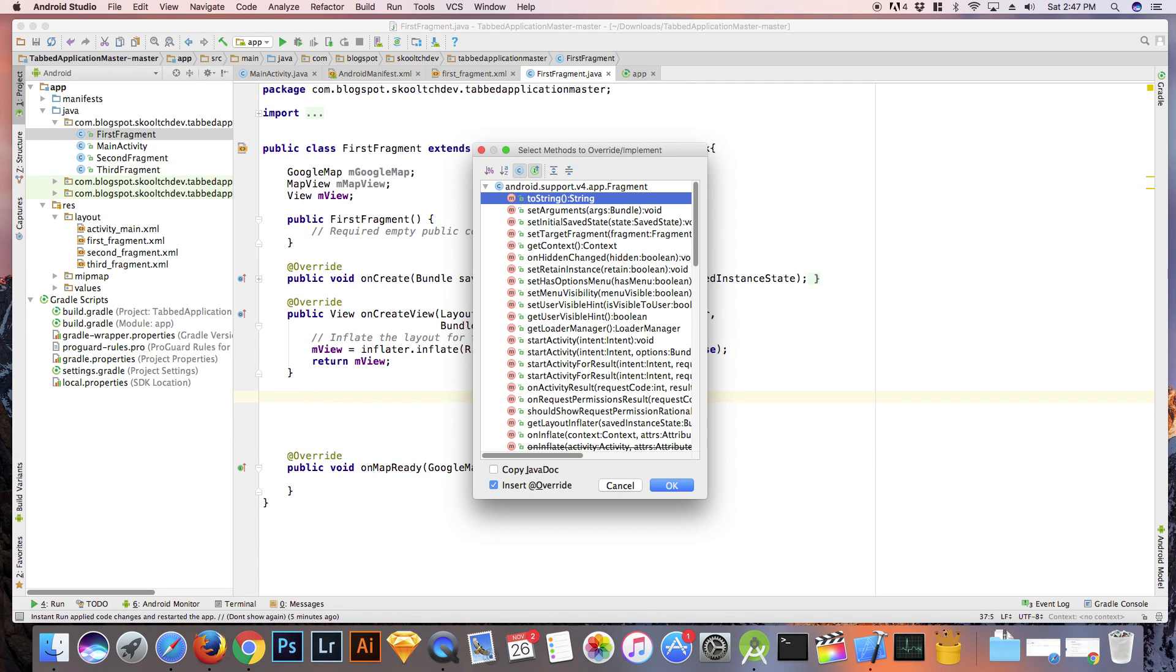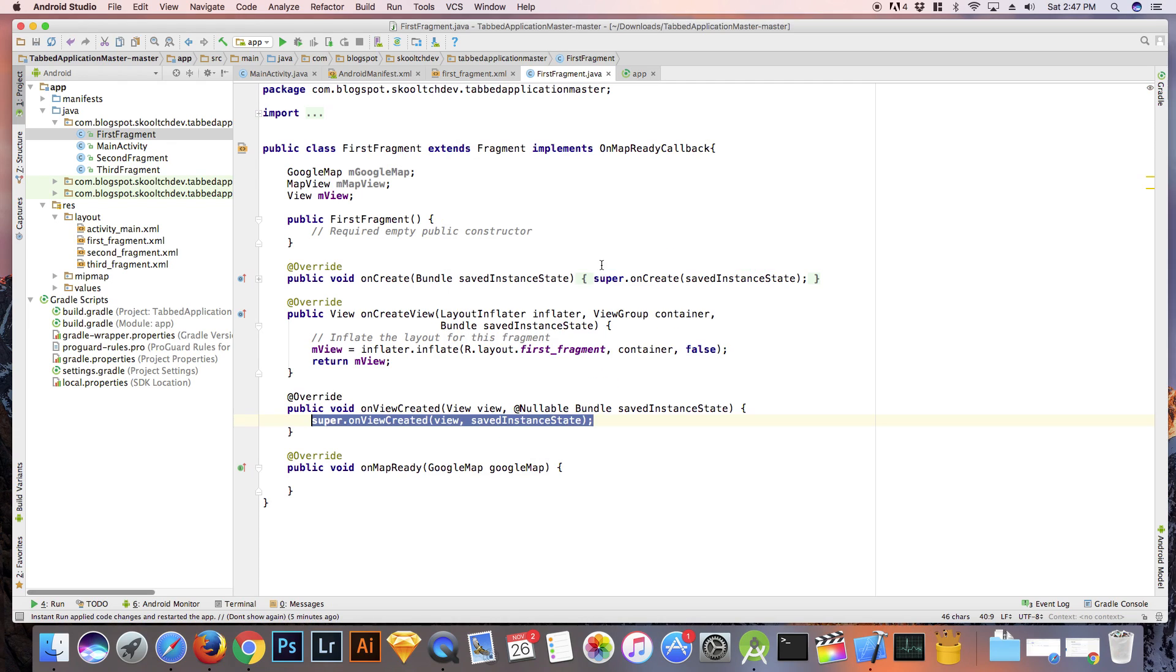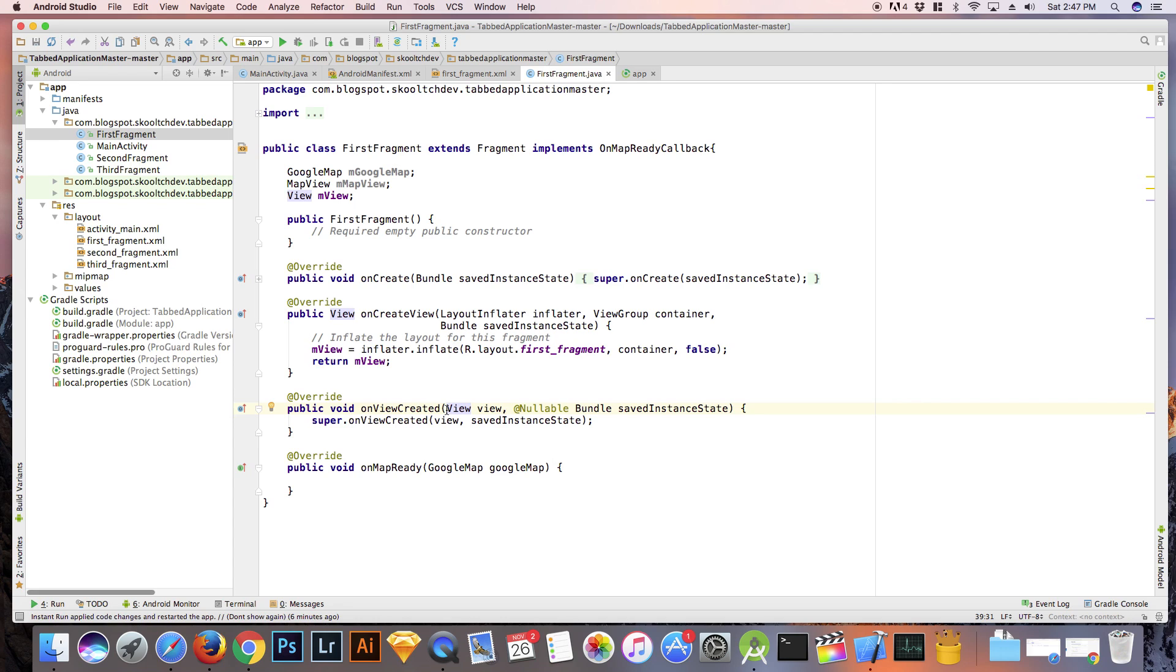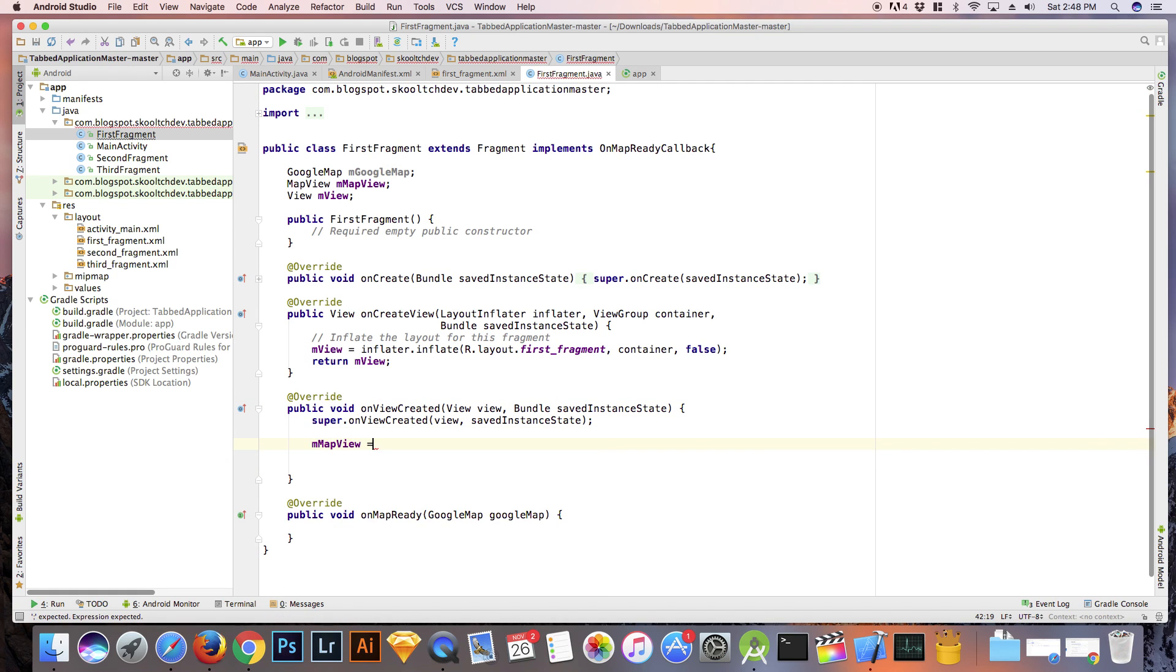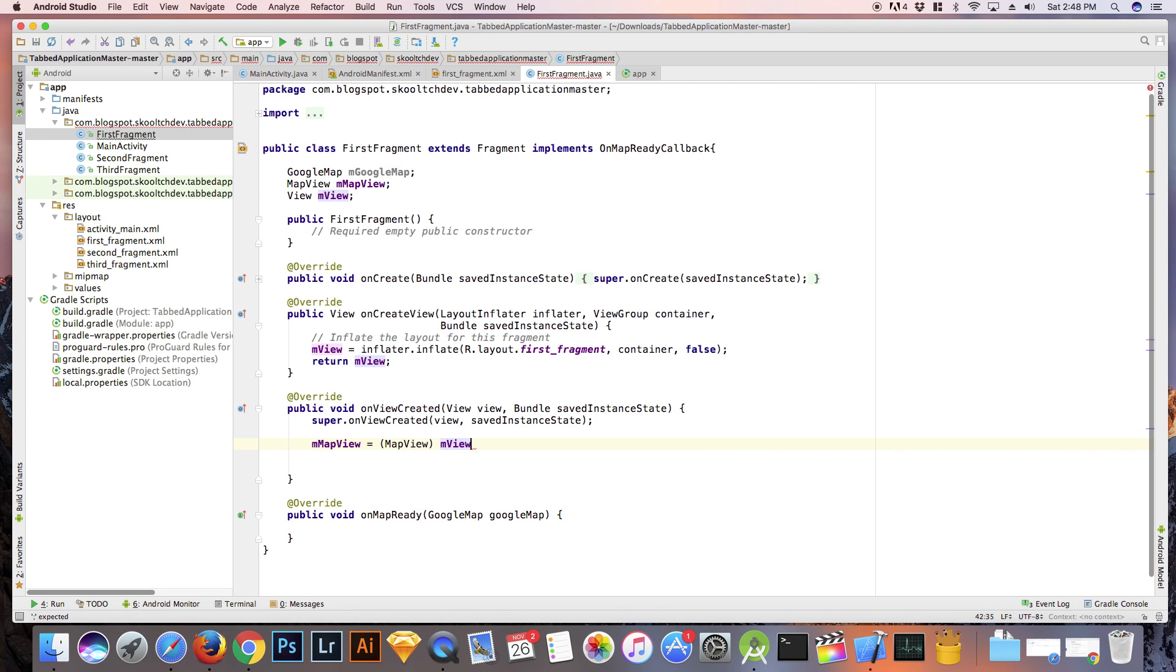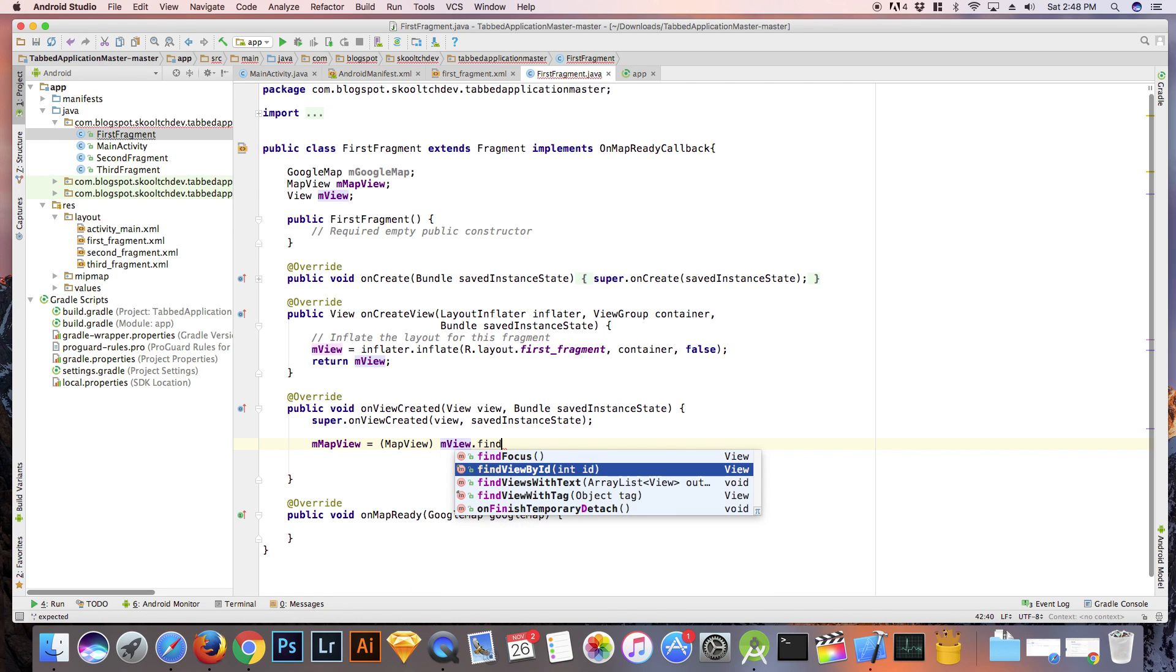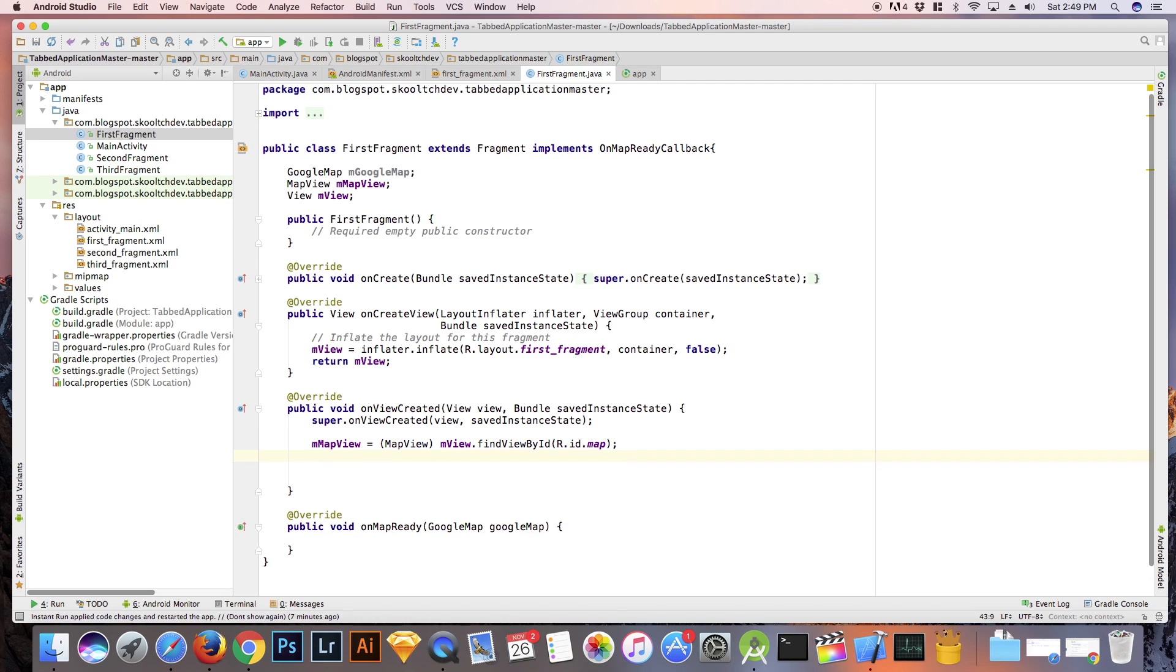Next, hit Ctrl-O and select onViewCreated. In this method, we are going to set mapView equal to mapView, mView, dot findViewById, map. Then, we are going to create an if statement. If mMapView is not equal to null, meaning if it exists, we are going to execute the following code.